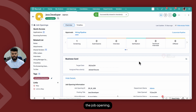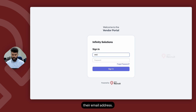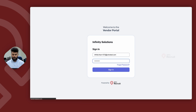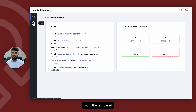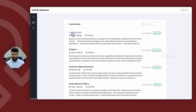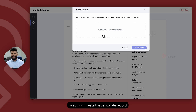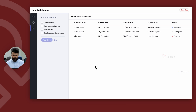The vendor will now be able to access the job opening. From the vendor portal login, the vendor can type their email address, add their password, and as soon as they log in, on their home dashboard they can see the activities that have happened on their vendor portal and a quick pipeline of the various candidates that they have submitted. From the left panel, they can access Jobs, review the job openings that have been shared with them, select the job opening and review its details. To refer a candidate, they can click on Add Resume and upload a resume within Zoho Recruit, which will create the candidate record and attach an application to the respective job opening. Within the Submitted Candidates tab, vendors can review the various candidates that have been submitted and their current status.